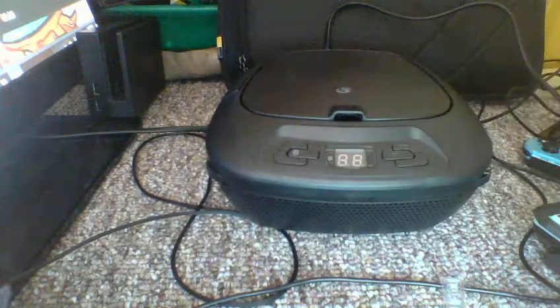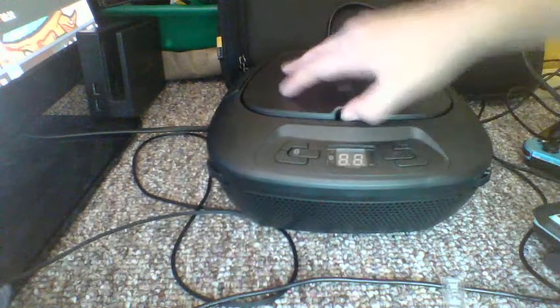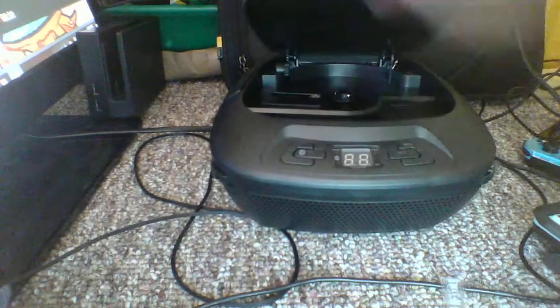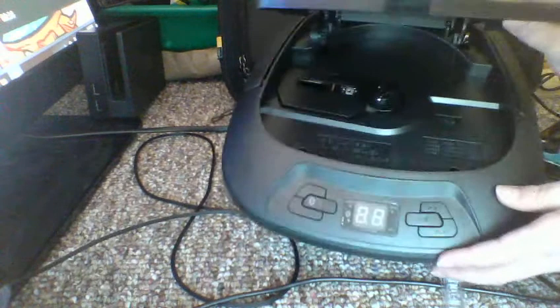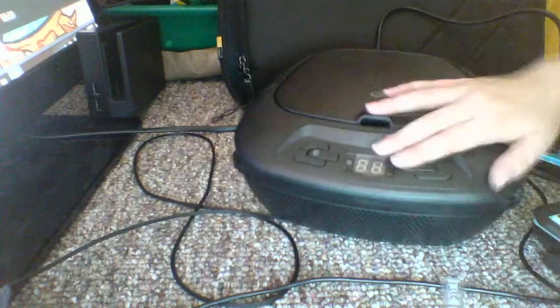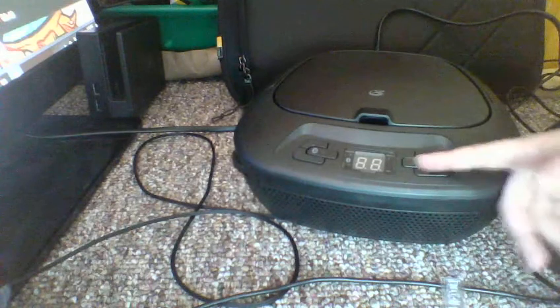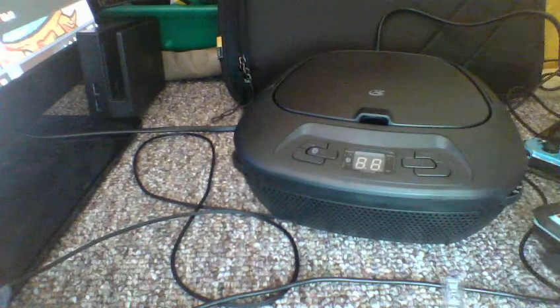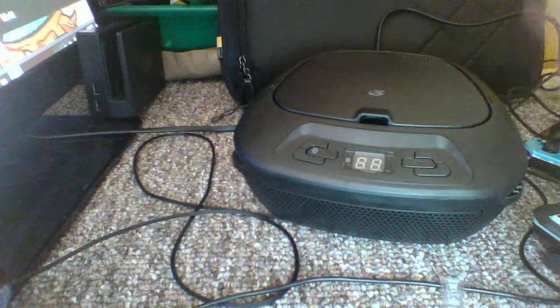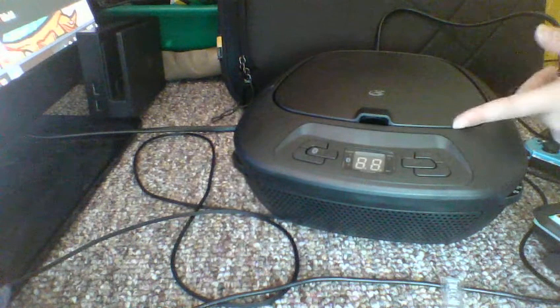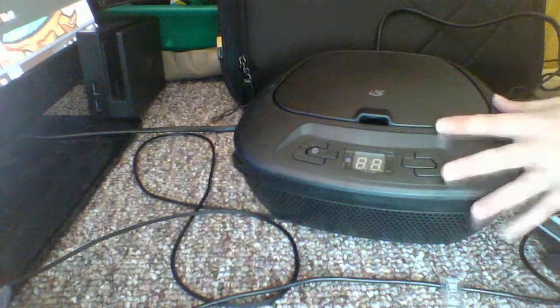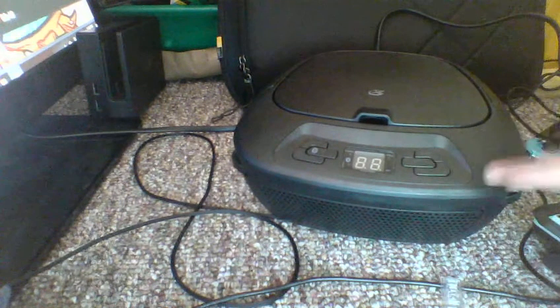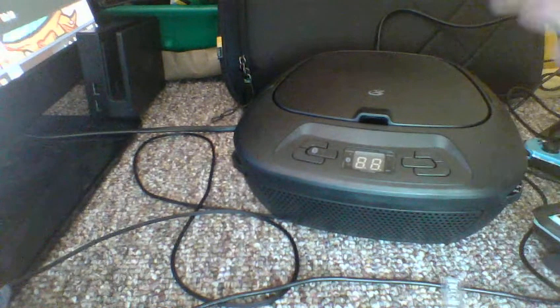So this is the boombox. This has a little place to put your DVD, the buttons... and you can connect this to your computer, headphones, and phone if you need to. Let me show you guys what it does.